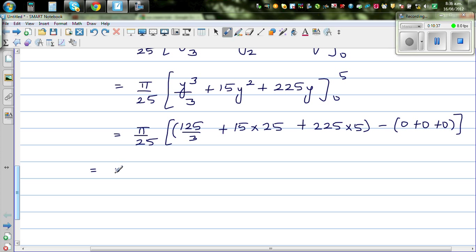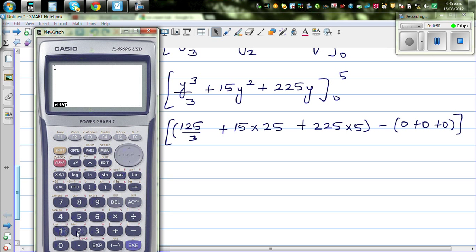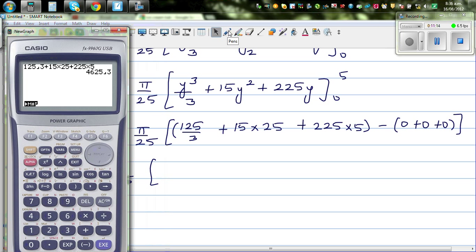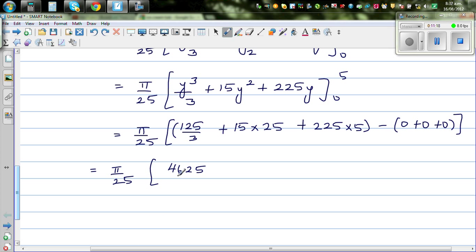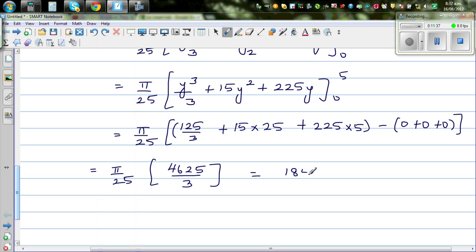So this becomes π over 25 times the calculated value. Using a calculator: 125/3 + 375 + 1125 = 4625/3. Then (π / 25) × (4625/3) = 185π/3. So the exact answer is 185π/3 cubic centimeters.